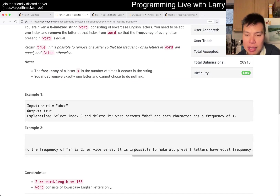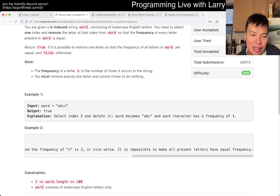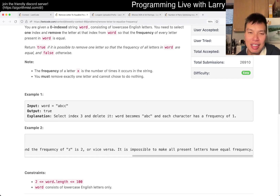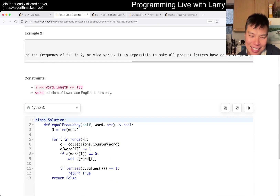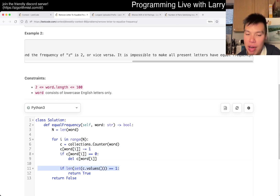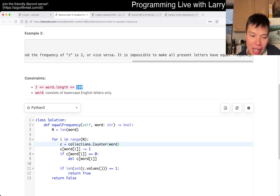There are a couple of linear time solutions, but in this case, given that n is 100, the thing I always say is: do the simplest, most straightforward thing that works. So I just did an O(n²) approach — for each index i, I removed that character, and then checked to see that all the values are the same in a counter. n² with n=100 is fast enough.